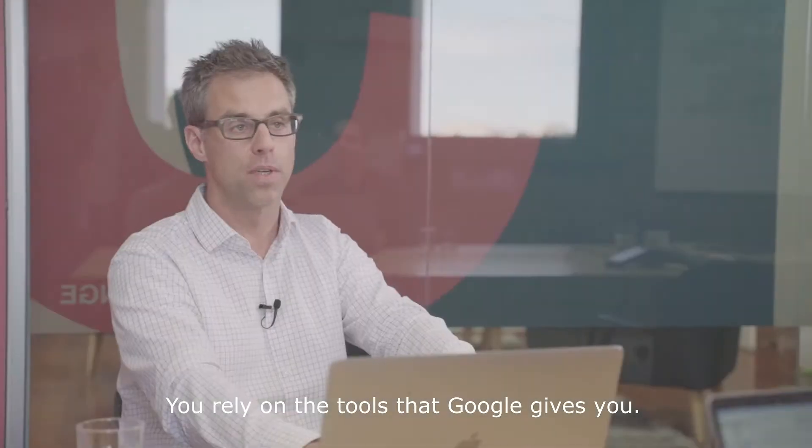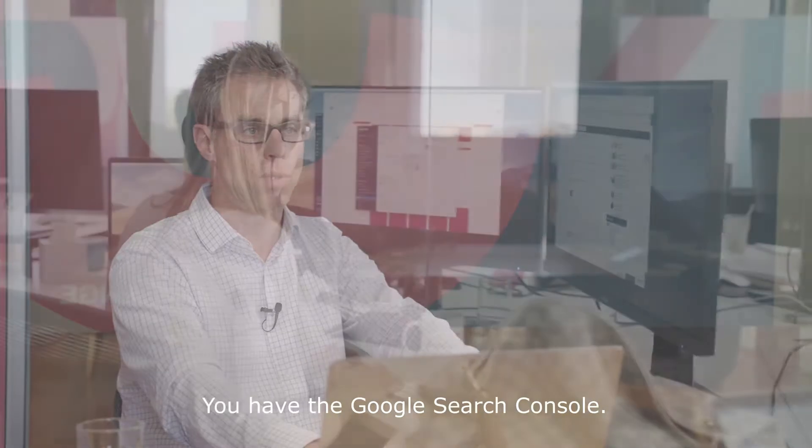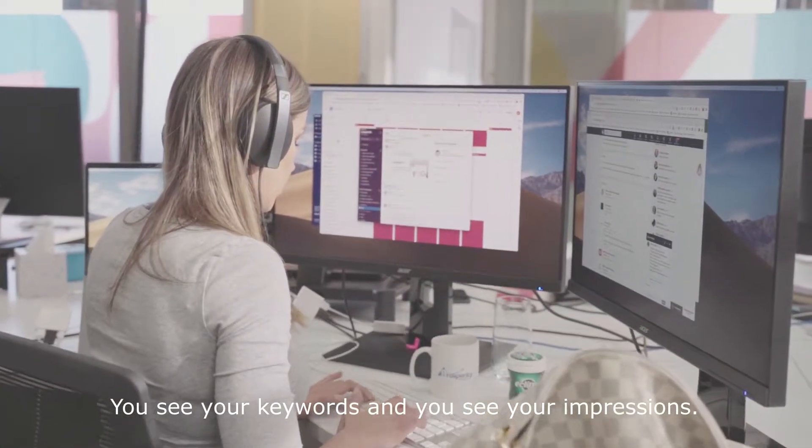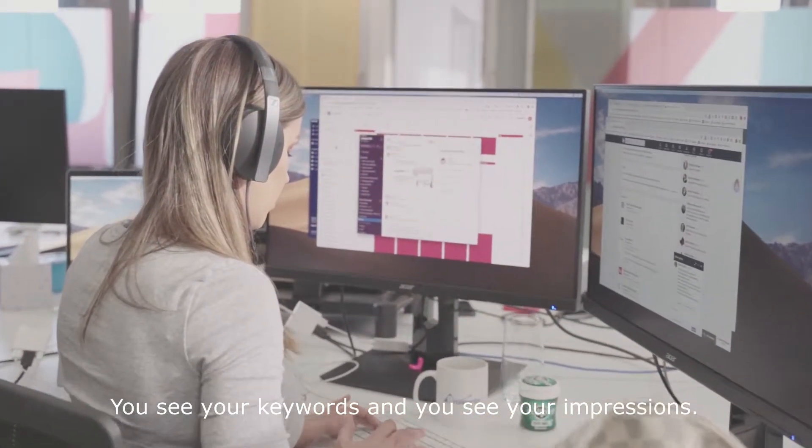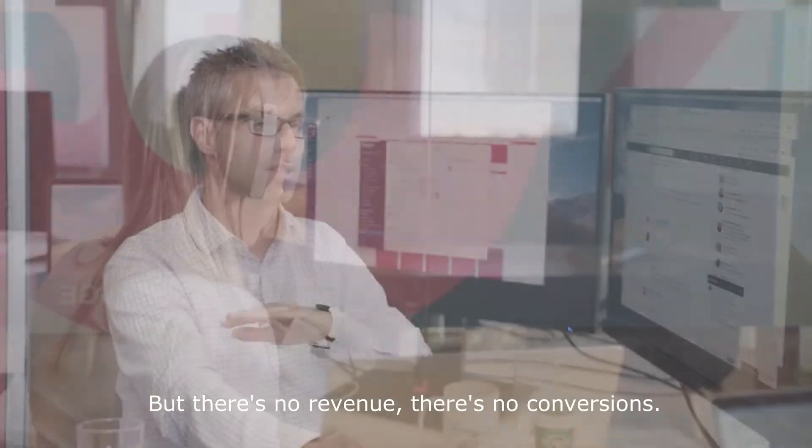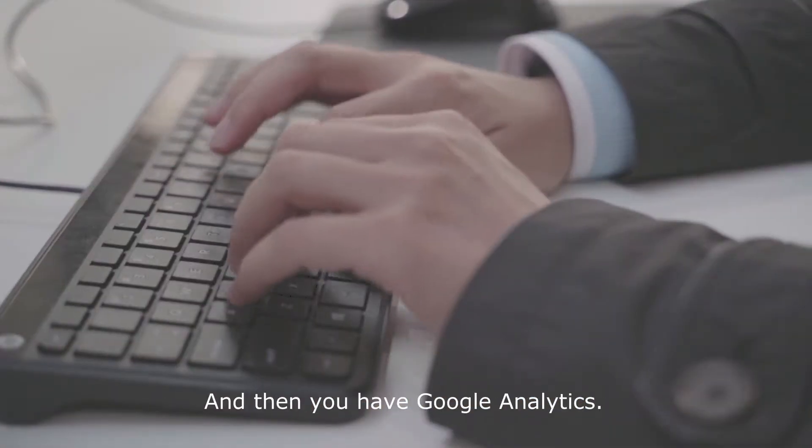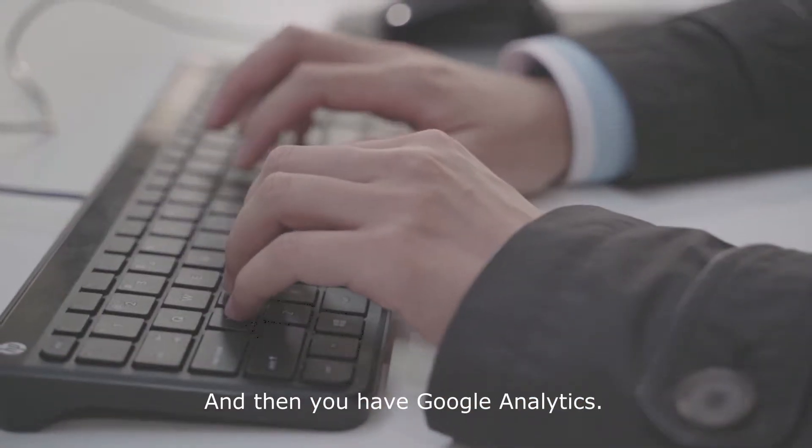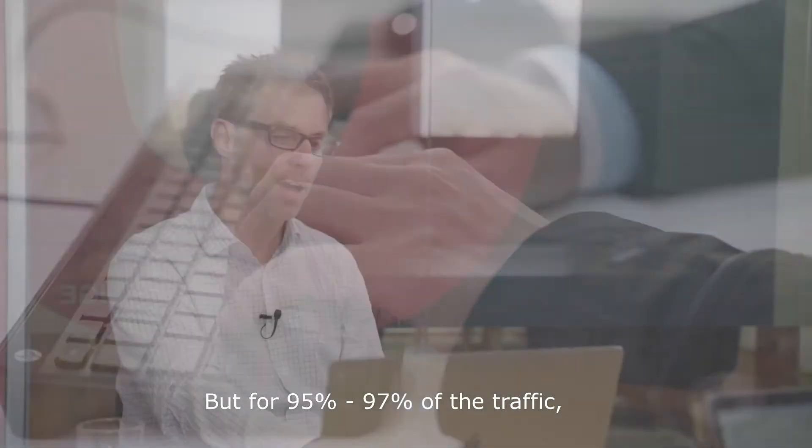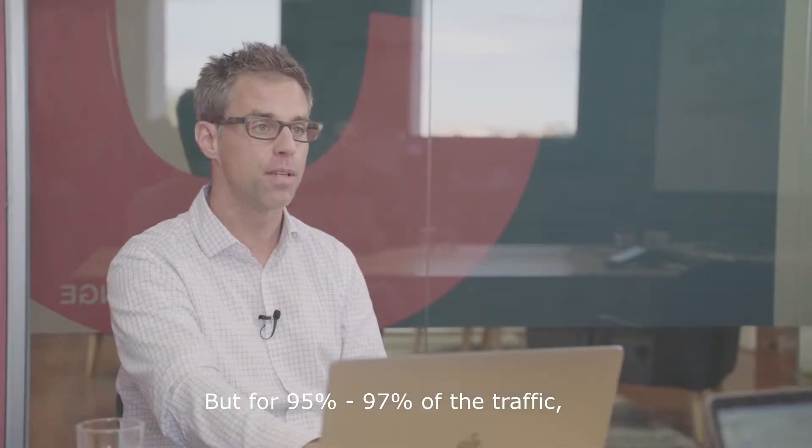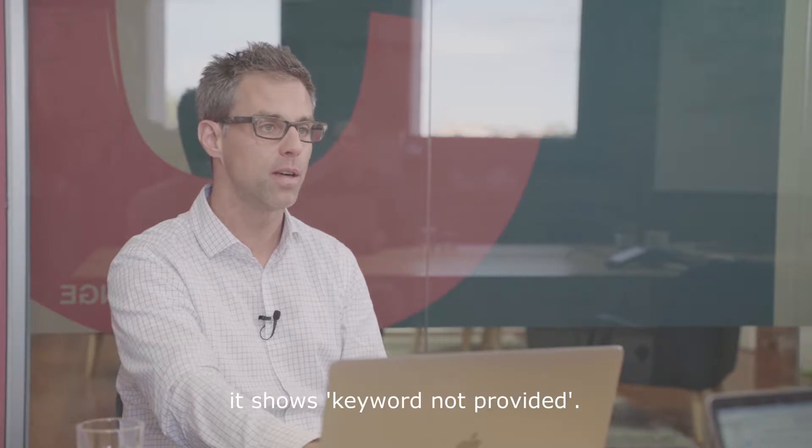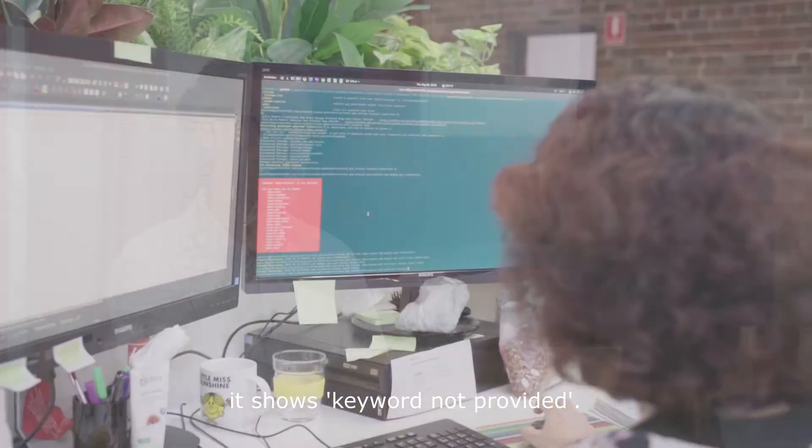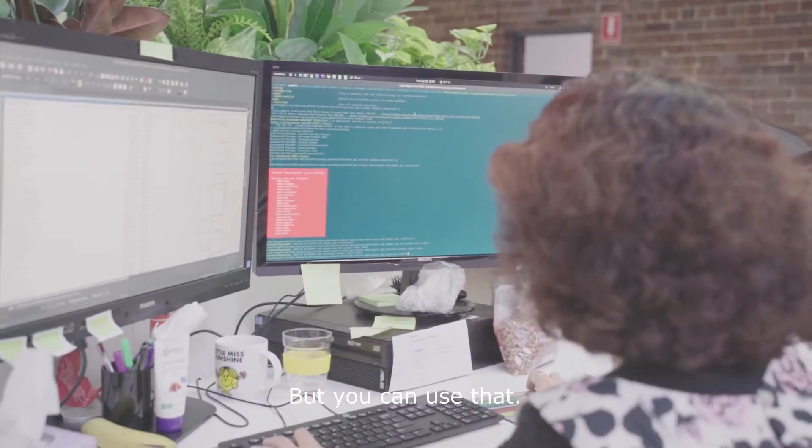You rely on the tools that Google gives you. You have the Google Search Console - you see your keywords and impressions, but there's no revenue, there's no conversions. And then you have Google Analytics, but for 95-97% of the traffic, it shows keyword not provided.